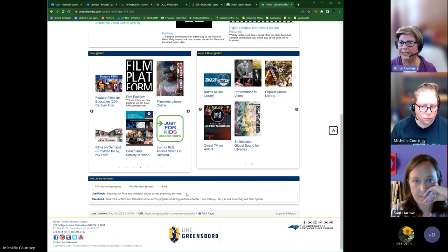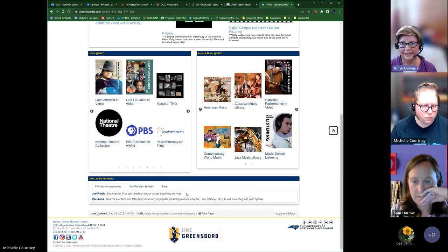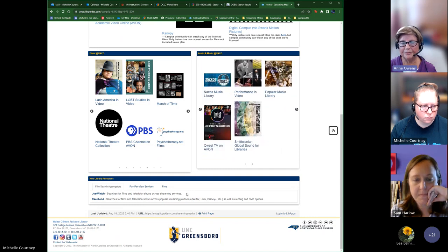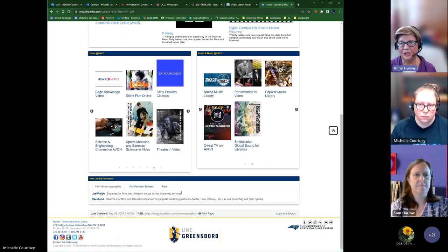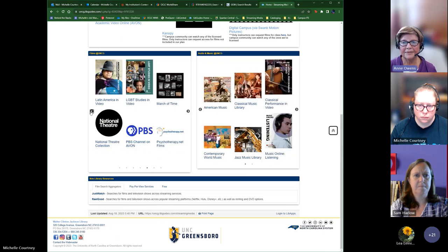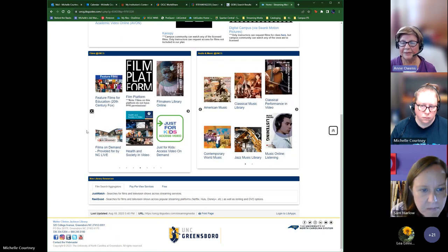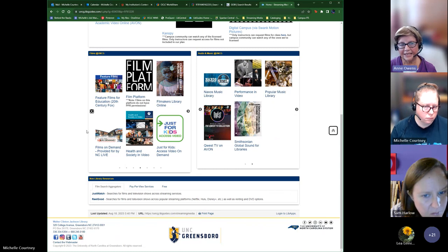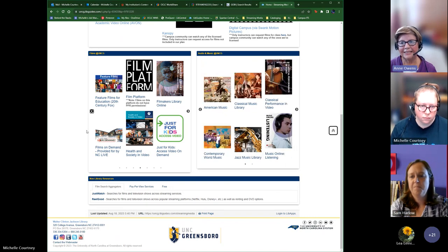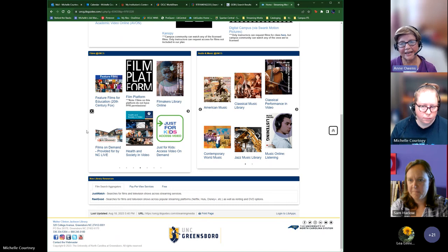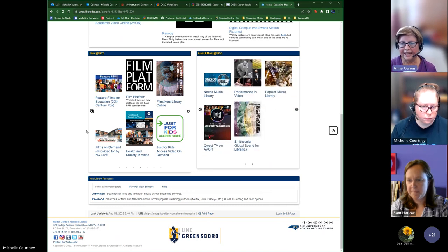Regarding film access on AVON — it's pretty stable; new films are added weekly via email notifications. For Films on Demand through NCLive, twice a year they send a list of titles leaving the platform and our usage statistics. Sometimes we can purchase those outright, or I'll find they've moved to another platform. We rarely truly lose access to films that we've used.